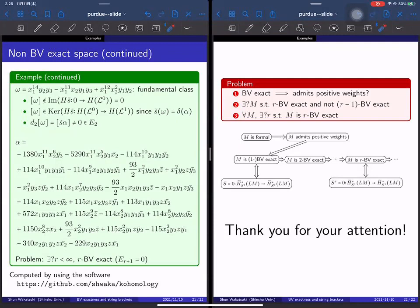Are there any other questions? If not, I'll thank Shun on behalf of everyone. You should be very tired, Shun. Thank you again for agreeing to give this talk — it's very interesting. I'll send you some email about ideas for how to use this further. Thank you very much. Bye.